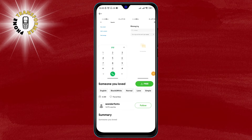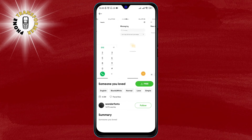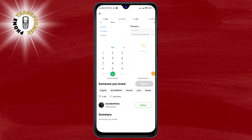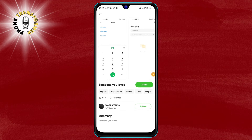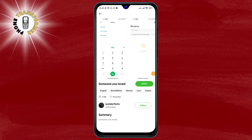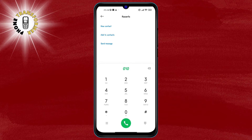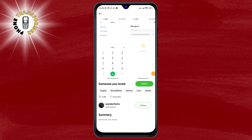Step 4. To download the font, tap on the button that says Download. This will start the download process and show you a progress bar. Depending on the size of the font and your internet speed, this may take a few seconds or minutes.